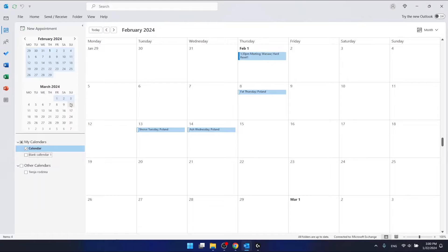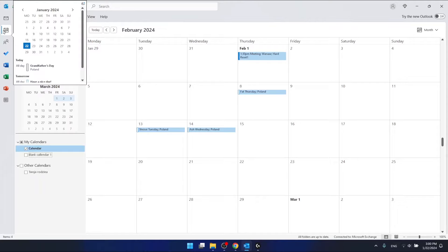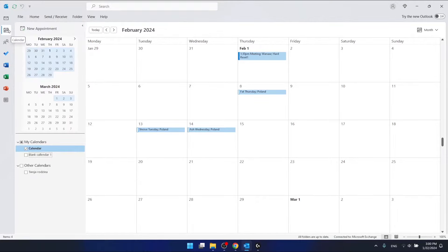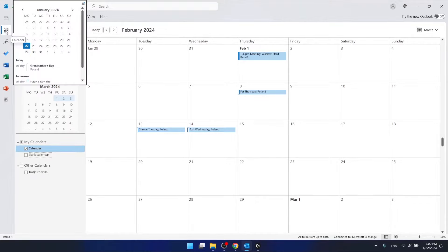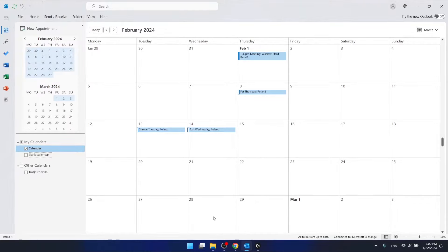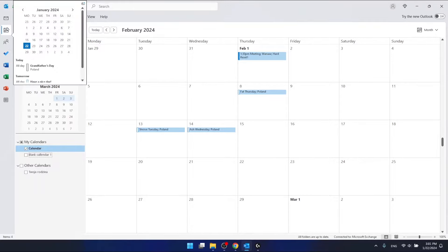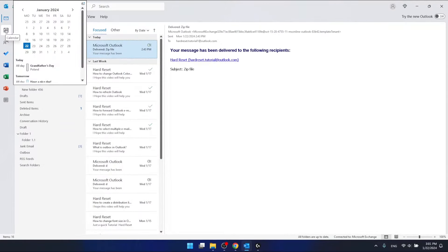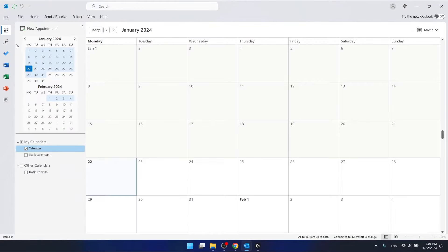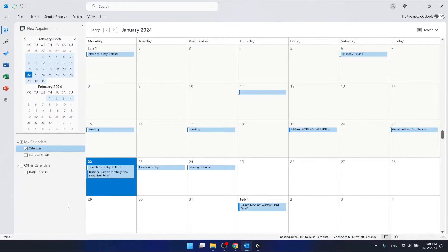If you want to make your calendar private, go to the calendar section — this icon here. Maybe you have this bar at the bottom of your screen, so just look for the calendar icon, and then find the calendar that you want to make private.